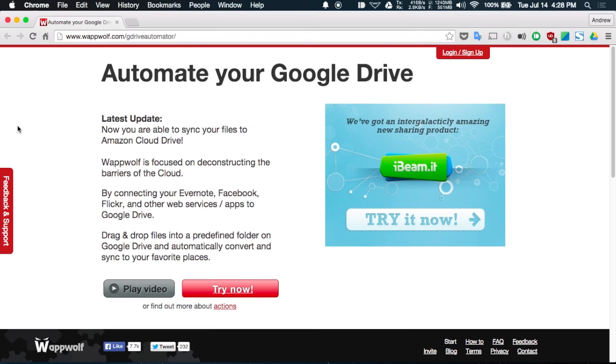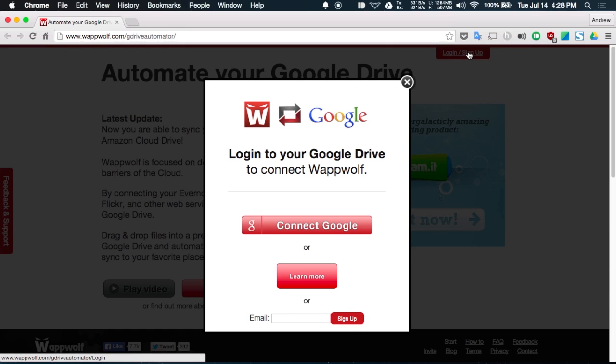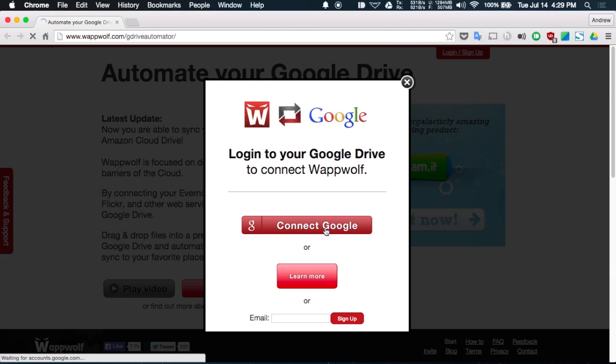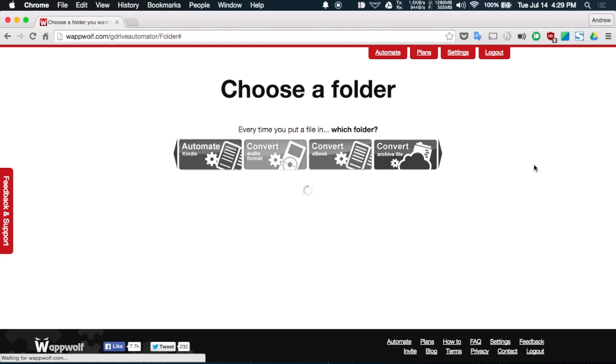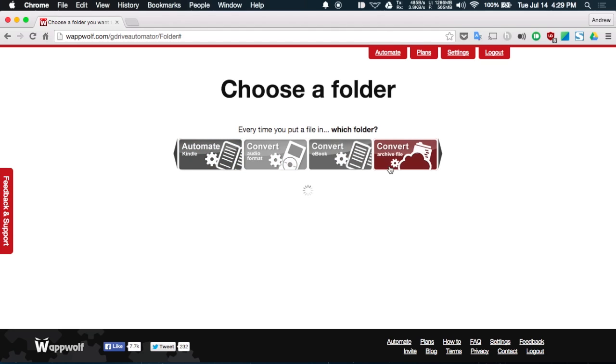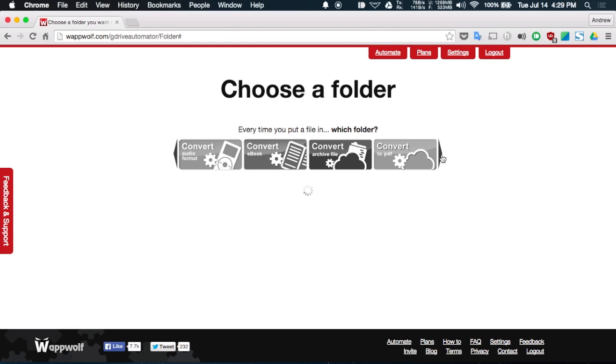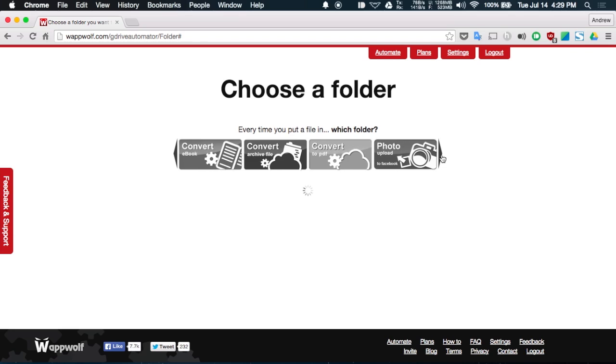First up, we have WapWolf Automator for Google Drive which is pretty much going to allow you to migrate any folder that you have in Google Drive to another service or convert any files. So what you want to do is log in and connect it to your Google Drive account with your regular Google Drive credentials. After you sign in, you'll be brought to the main screen which will populate a list of all the folders and then you have your automation options up top.